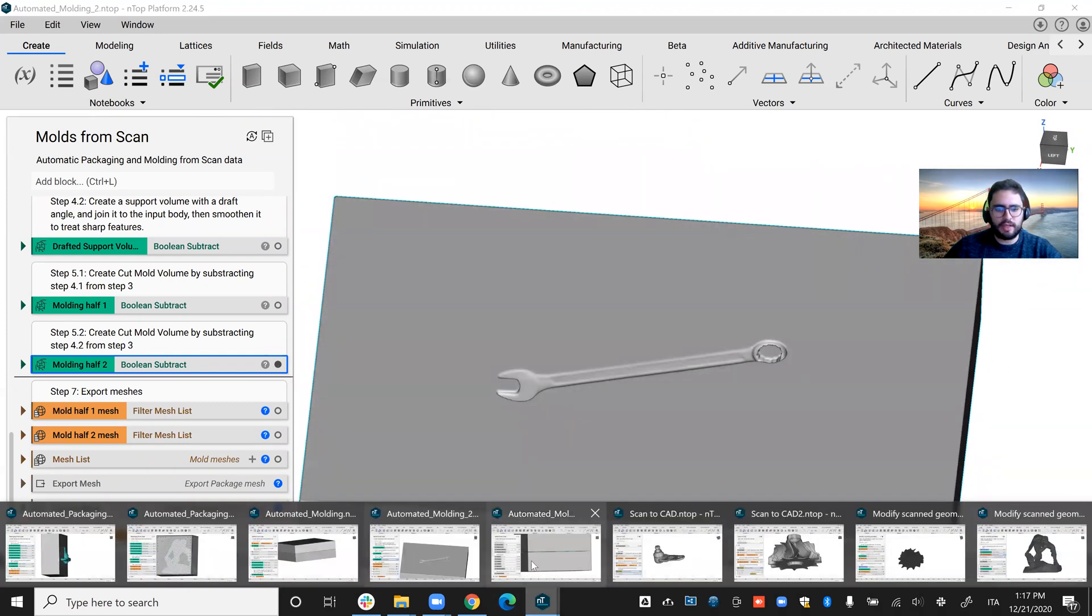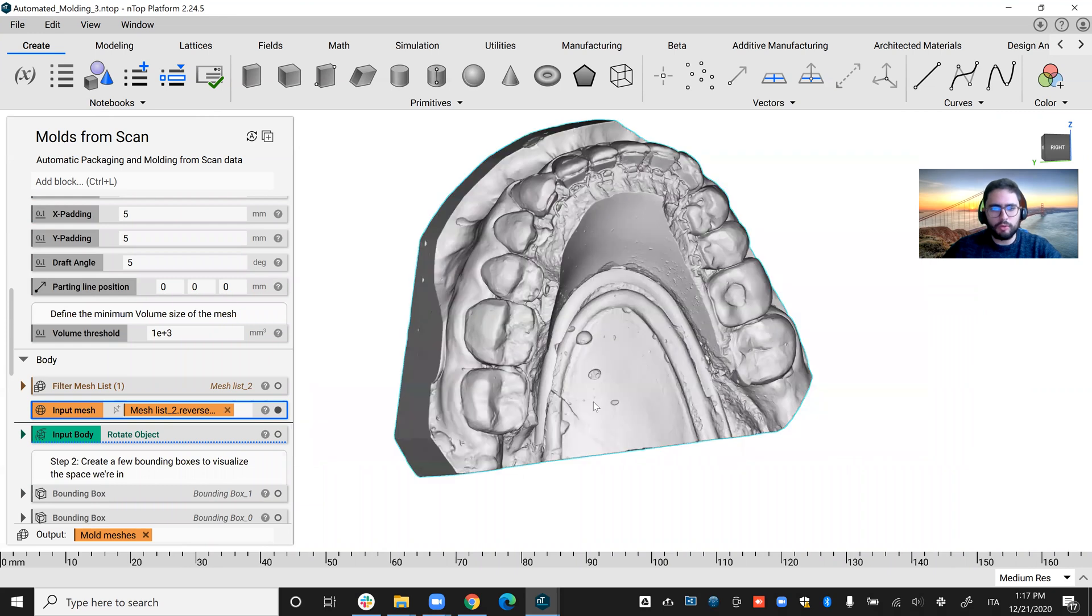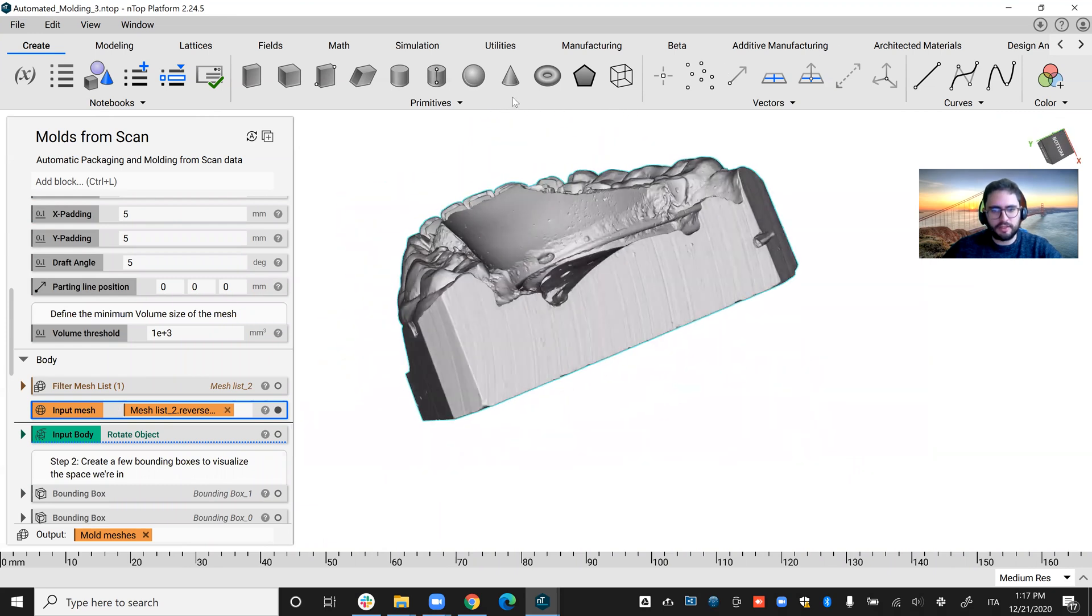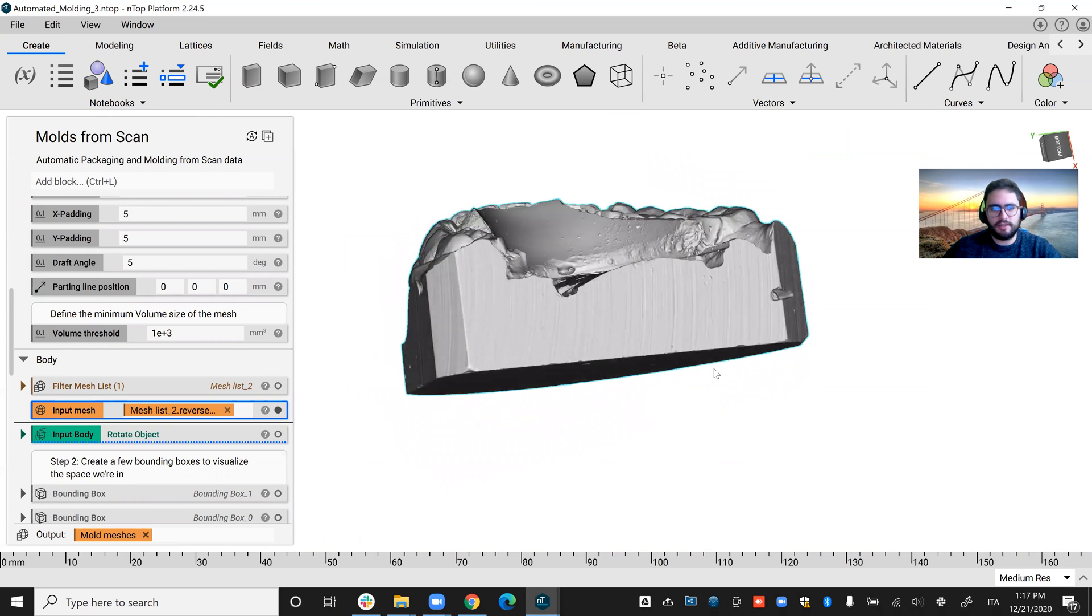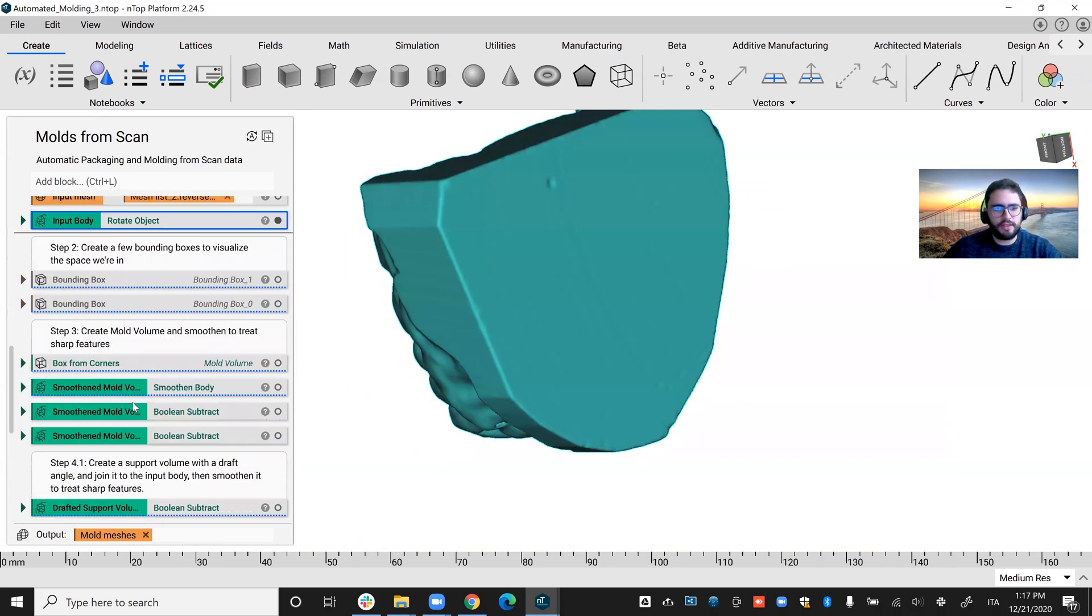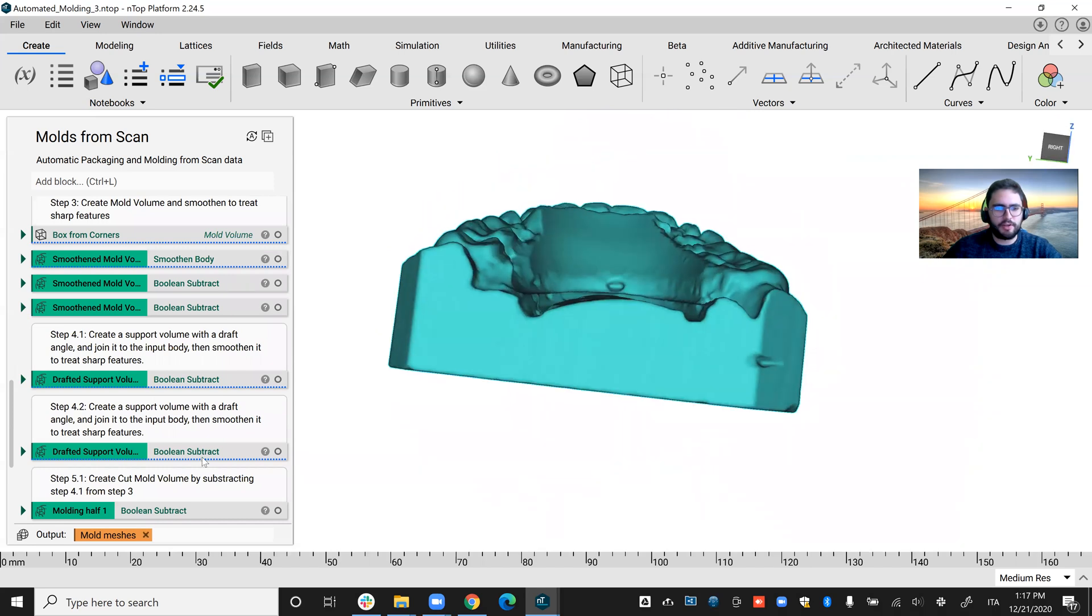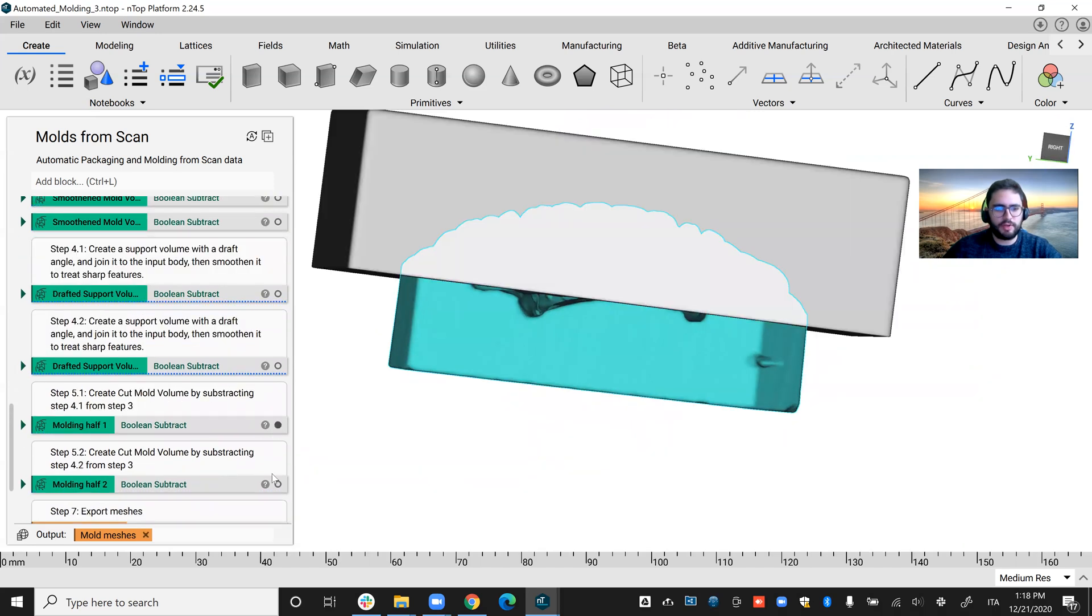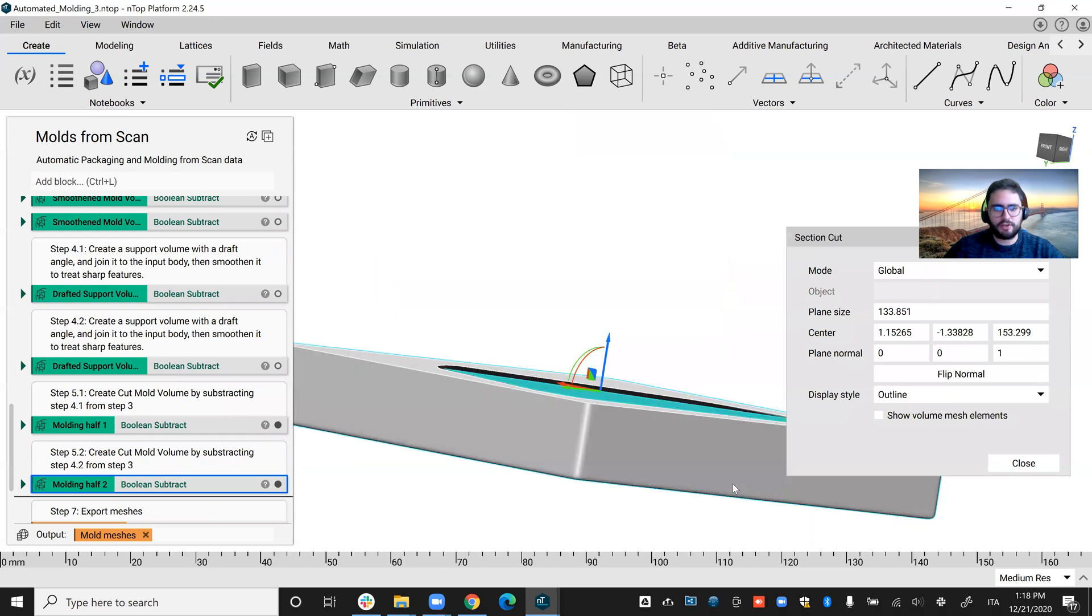And I still did one more example here because I think it's very interesting. In this case, maybe a lot of you are doing molds for this kind of object like these teeth. And I rotated it to have it in the proper direction for mold separation. And if I do a quick cross section,